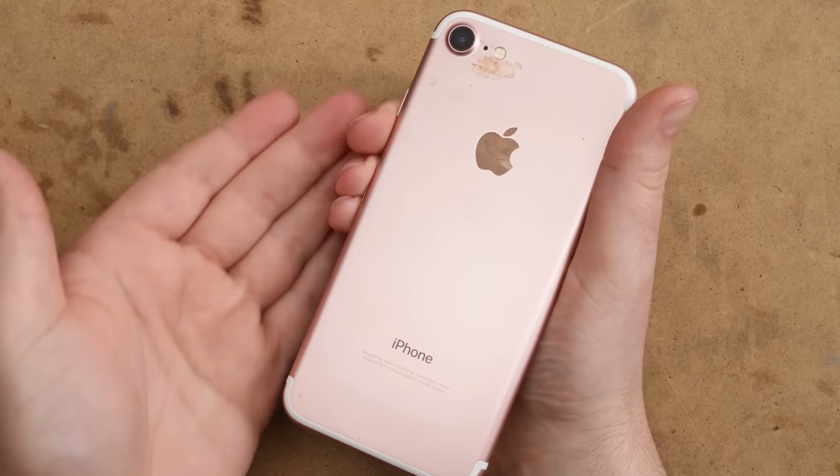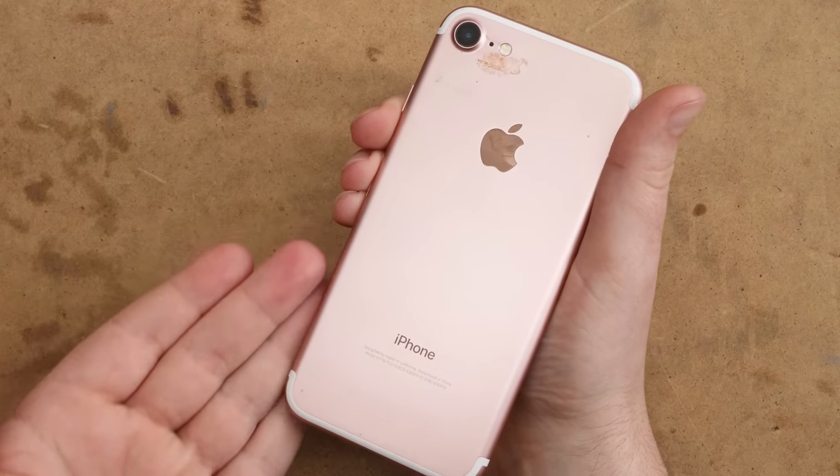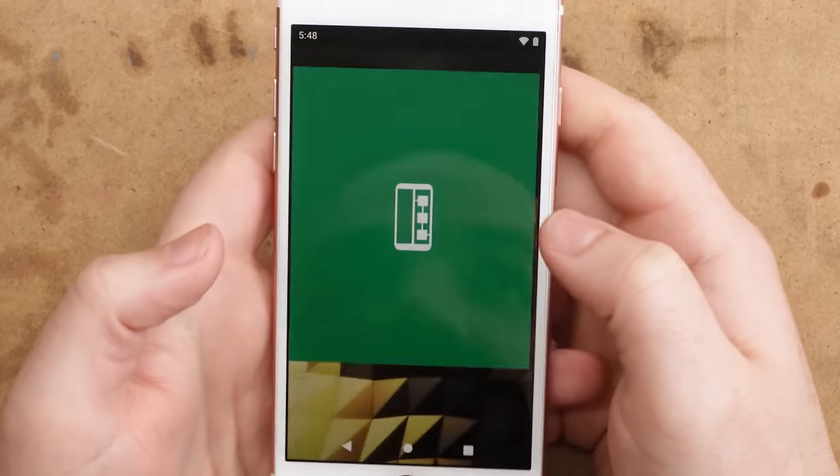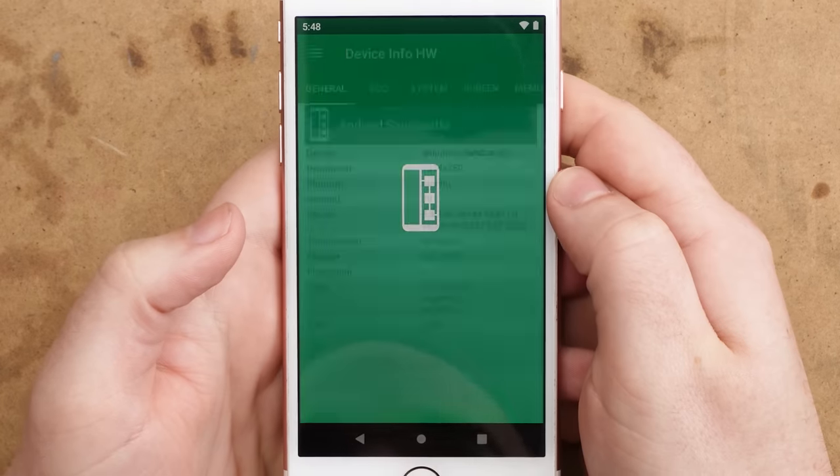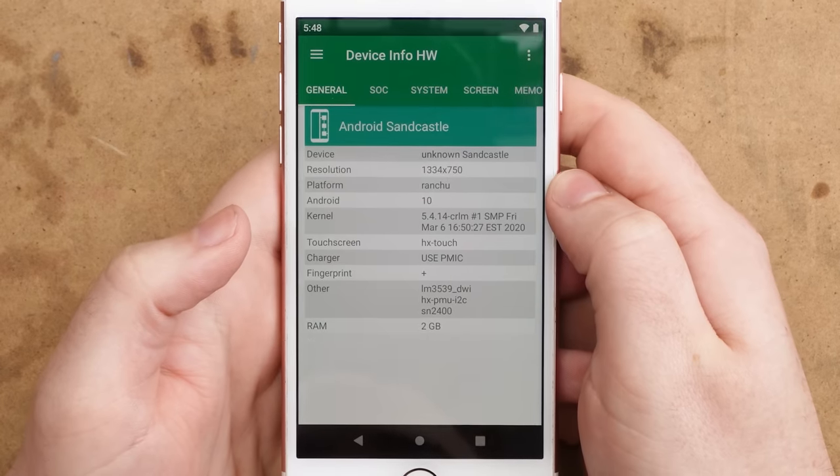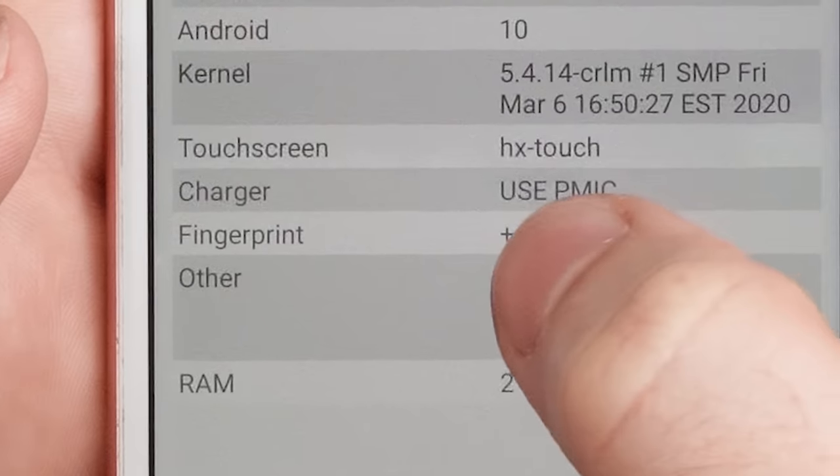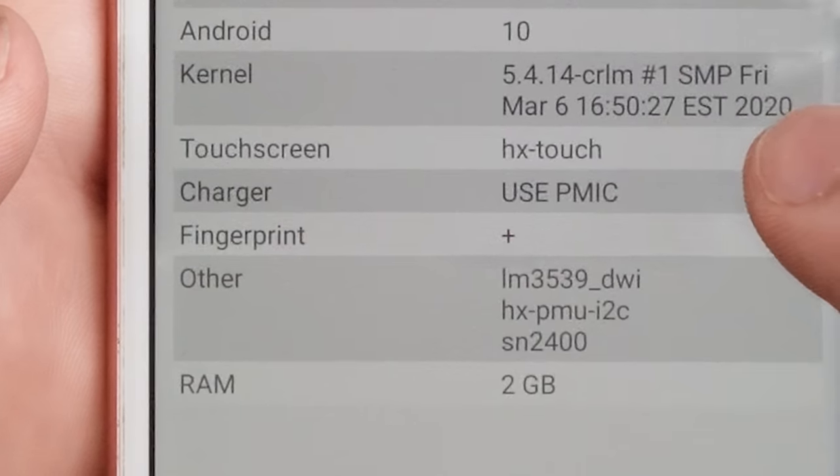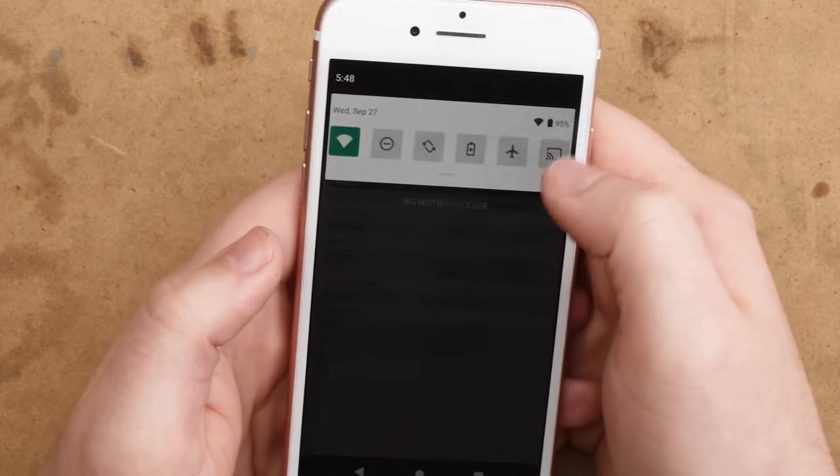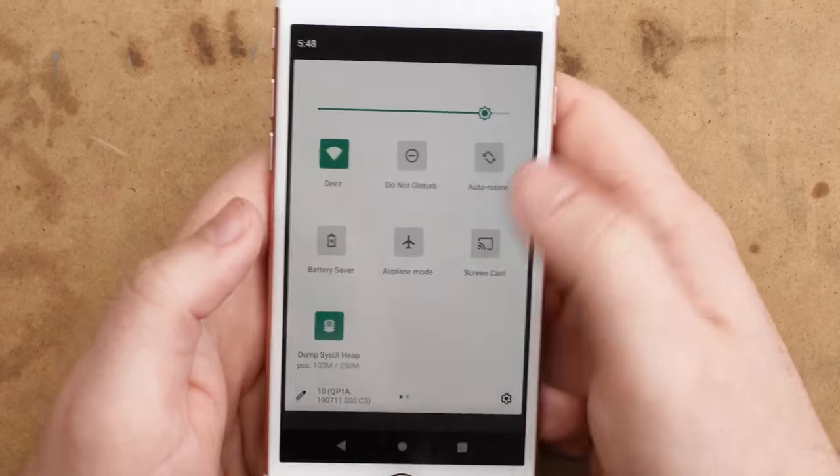Also, this thing is missing support for hardware acceleration. So any app that utilizes the GPU in any way will not work, which unfortunately excludes almost all games and definitely all emulators. I'm sorry, but you're just not going to be playing Test Drive Unlimited on iPhone Android.